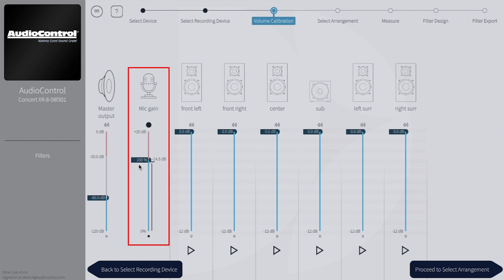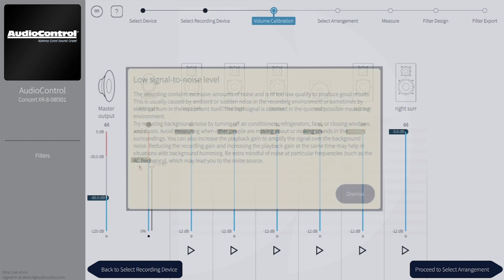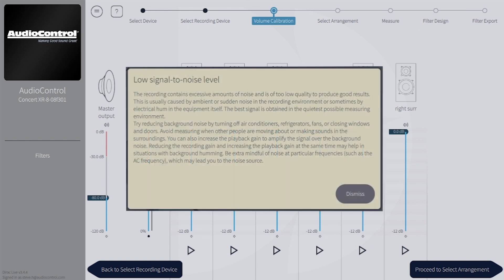The mic gain slider controls the mic gain and should be set to 100%. We only bring this down if we experience clipping issues during the measurement phase. If the mic gain is set too low, then DiRAC won't be able to hear the tone sweeps properly, and you could get a signal-to-noise ratio too low error message.